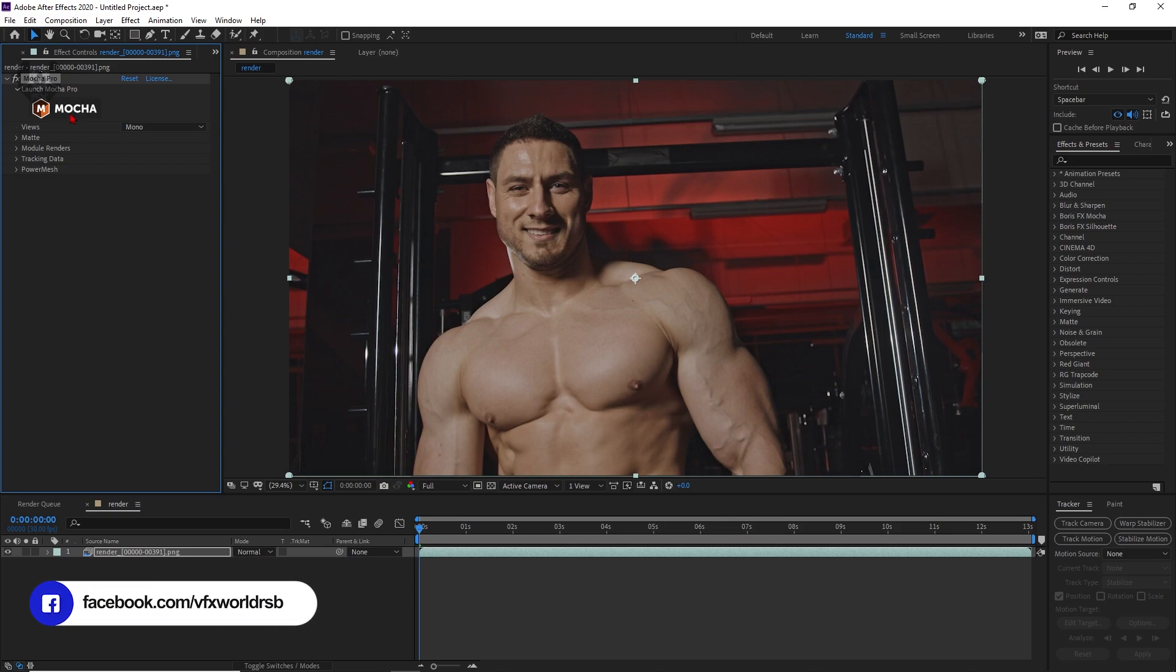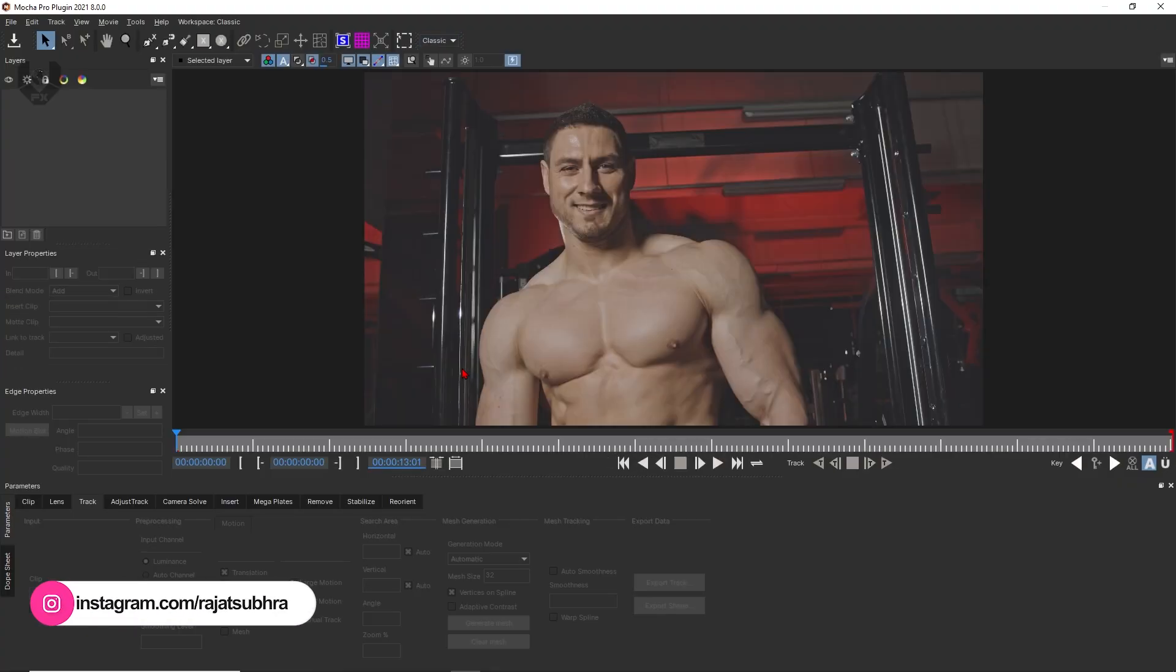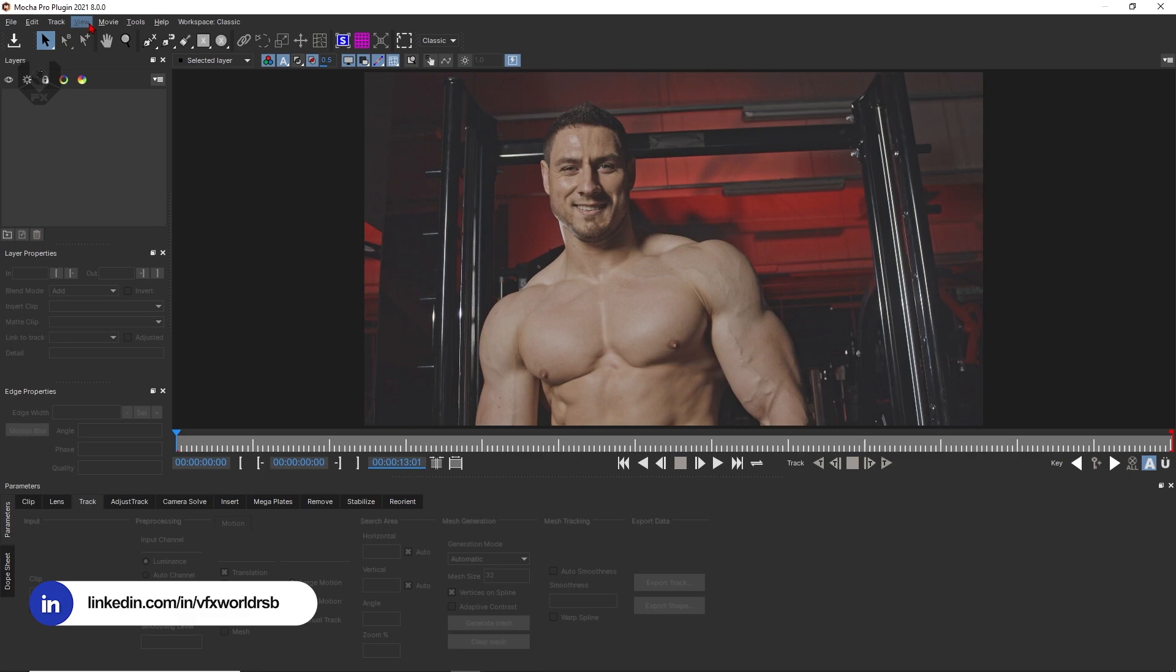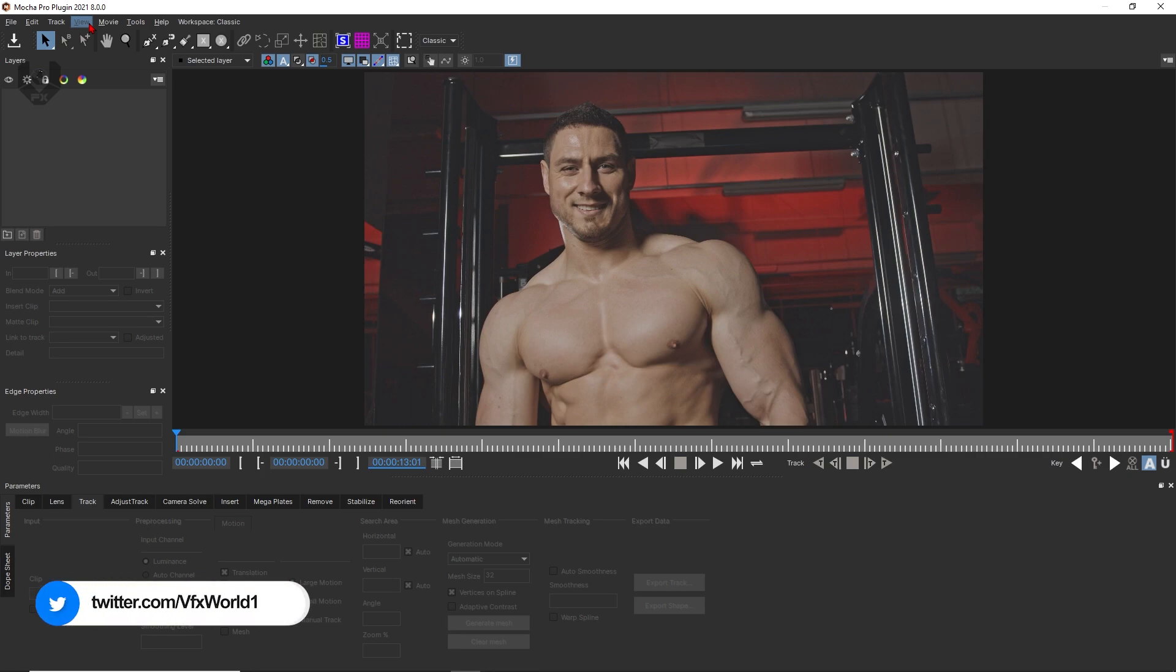Now you have to click this Mocha button here and the Mocha interface for the Adobe platform will open. Right now we are in Mocha Pro and this is 2021 8.0, the latest version. In this version the Boris FX platforms are doing so many things and I really love it, but my most favorite one is Pro Mesh.